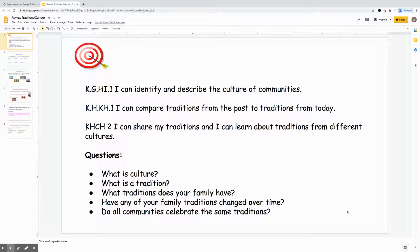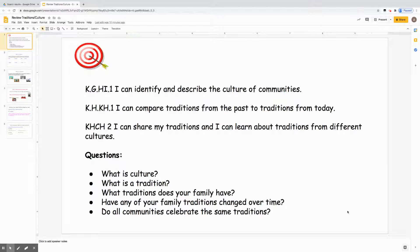Hello students, this is Mrs. Sharp. We're going to review a little bit this week and talk about cultures and traditions.